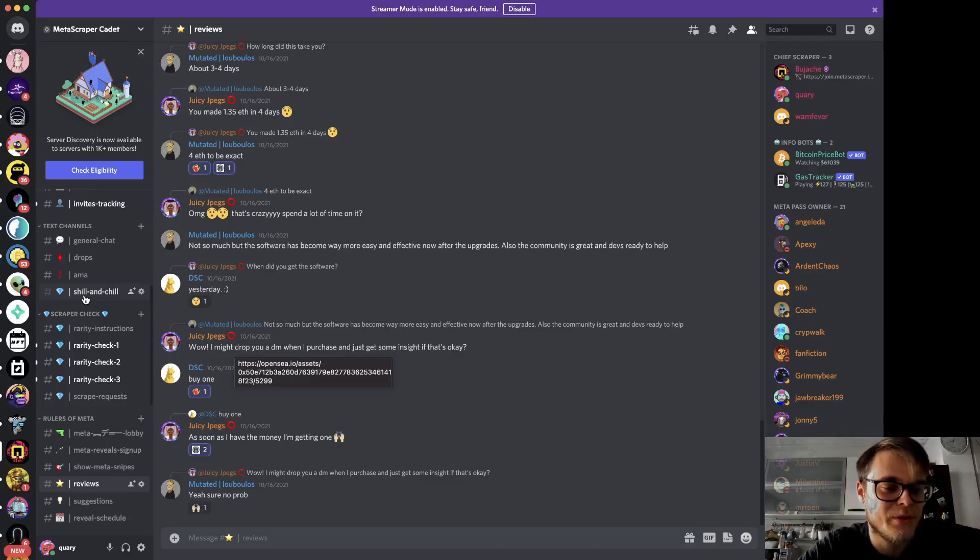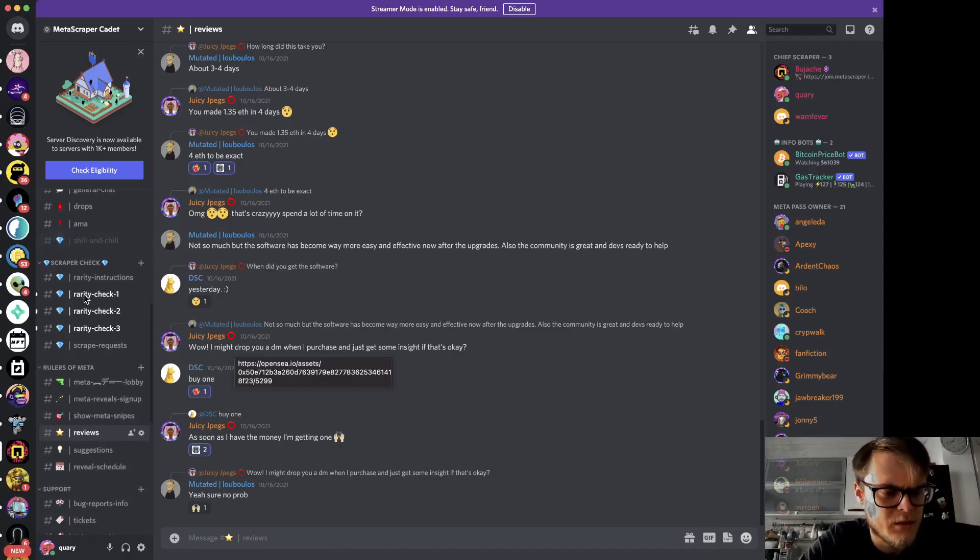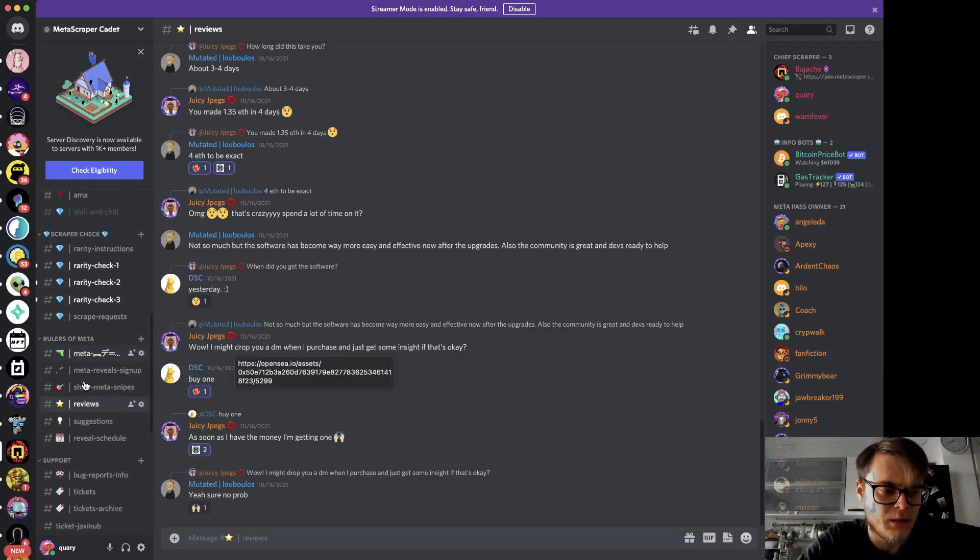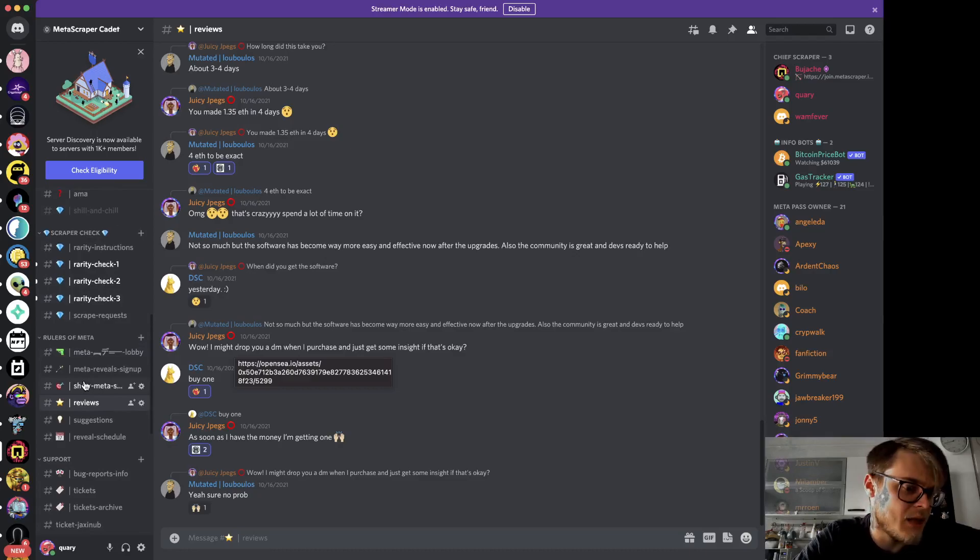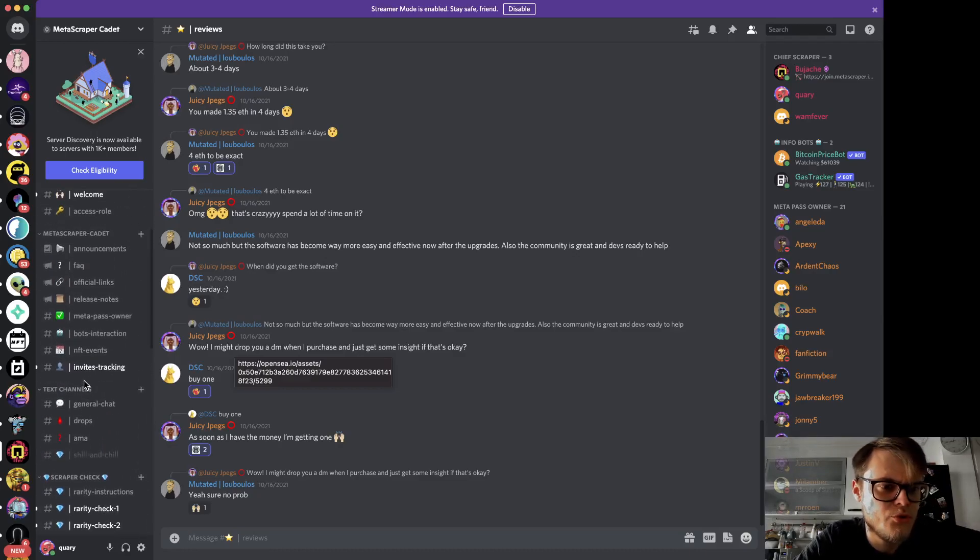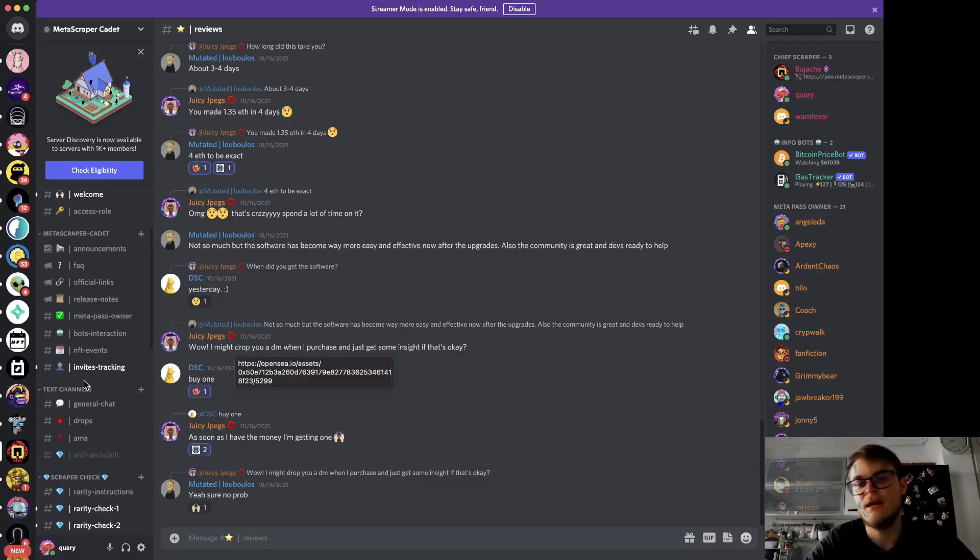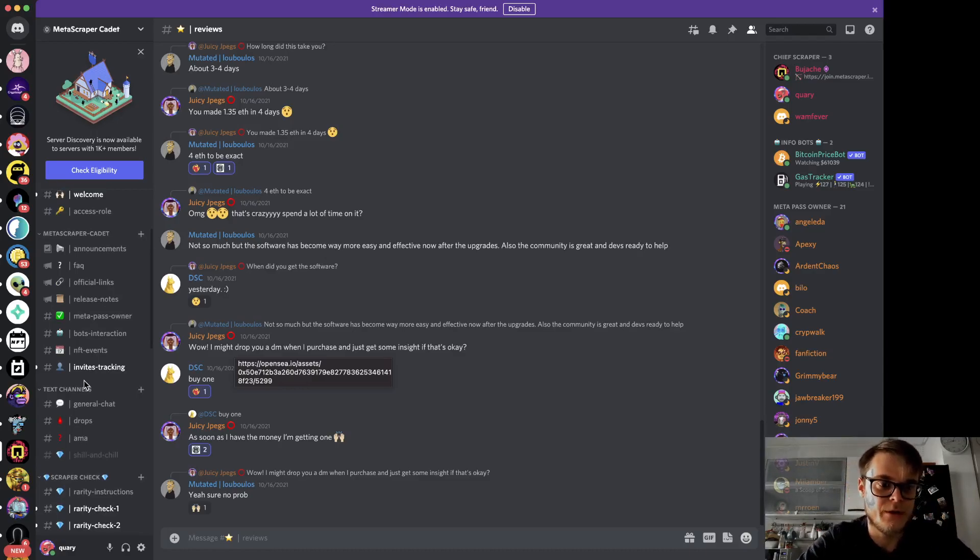They also help each other with drops and information. I want to present a little bit to you what happens in our Discord and why I think it's a great place for you to join with or without the pass.